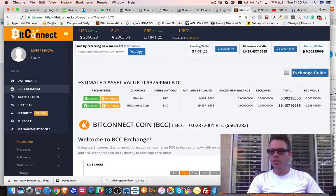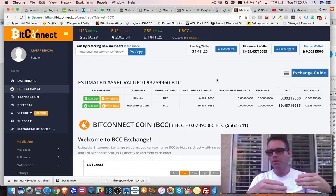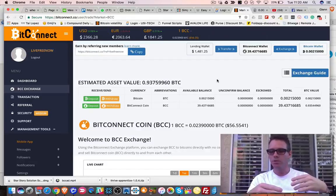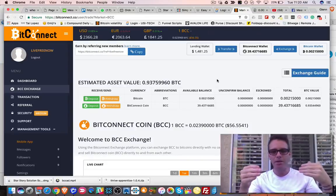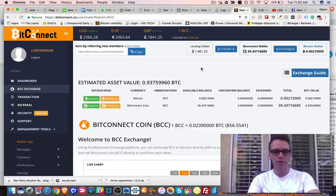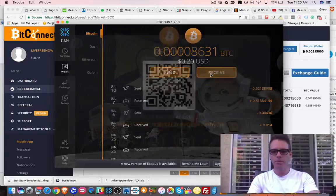My sell order was filled. You can see my Bitcoin wallet went from zero to 0.002. That's how I made the trade — I took my BCC token from my interest payment and traded it back to Bitcoin, just like when I started: I bought Bitcoin, made the loan, got the interest payment in BCC, and traded it back to Bitcoin. Now I'm going to withdraw it.